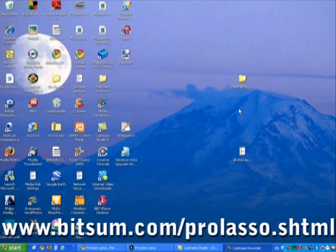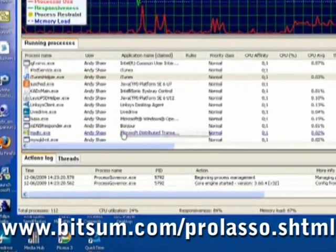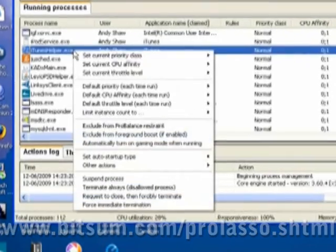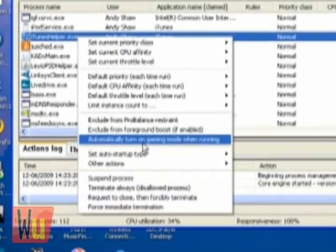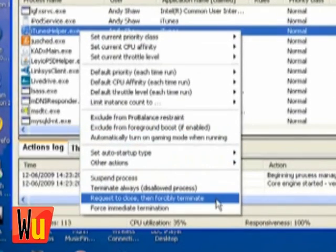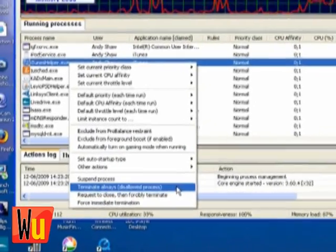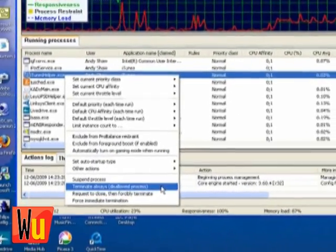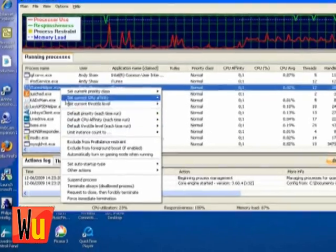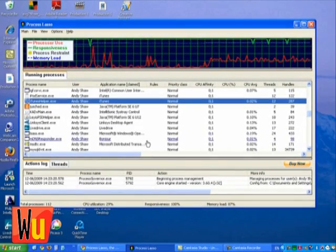Process Lasso is a more advanced tool for the job. It can close a process by asking it to shut itself down or by forcing it to shut down. It can also terminate a particular process every time it tries to run. Best of all, the program intelligently adjusts the priority of running processes and automatically reigns in any services that attempt to hog your system.